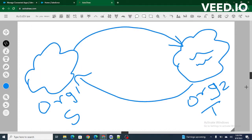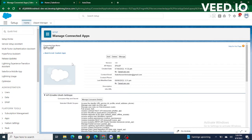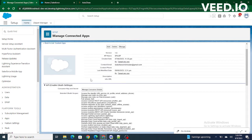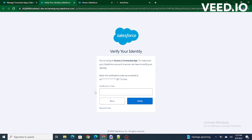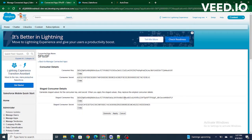Hi all, welcome to Series 4 in 5 Minutes. In this video we are going to understand how to authenticate our source org with our target org. In the previous video we created a consumer key and consumer secret in the target org and made this available to any source org that wants to connect. This is the consumer key and the consumer secret of our target org.